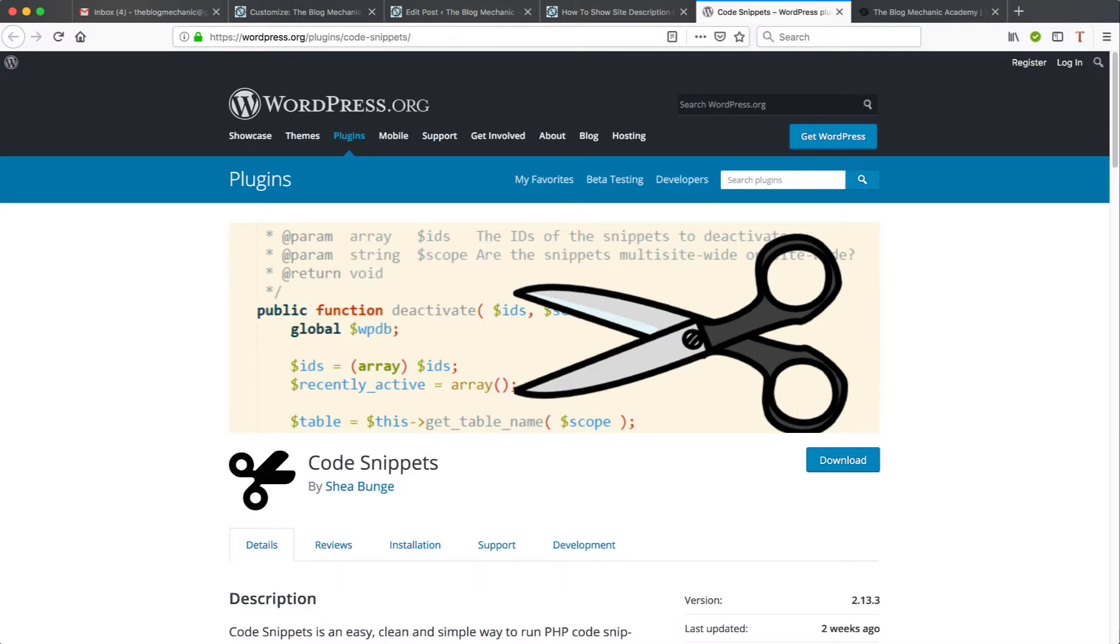Hi, Kerry Russell here from the Blog Mechanic.com. In this short video tutorial, I'm going to show you how to safely add code snippets to the functions PHP file without breaking your WordPress blog.